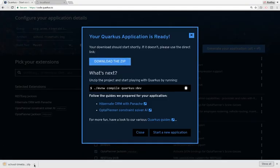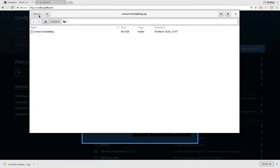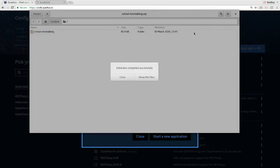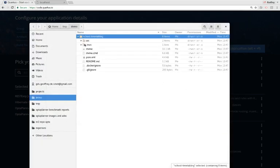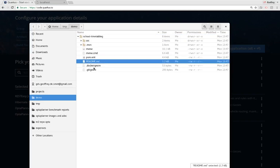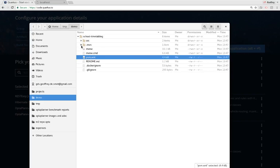Let's generate our application and download the zip. Let's open that zip file. I'm going to extract it to this demo folder. Now we have a nice POM file, a readme, some Docker files, and gitignores already there. The Maven wrapper is even included. Let's open this in IntelliJ.